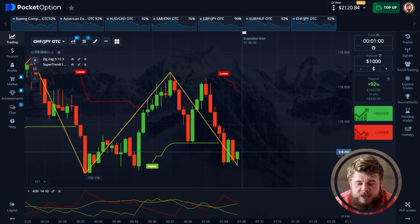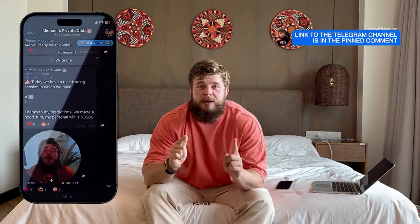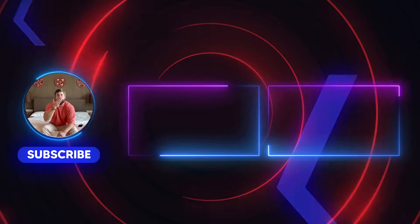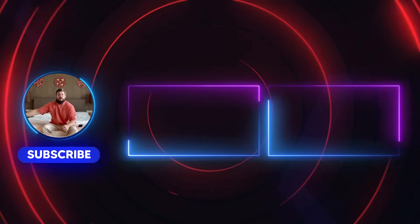If you want to have the same results as me, you can easily do this. Subscribe to my private channel — the link is in the description. Don't waste your time. Be with me, and I wish you a wonderful, amazing, and profitable day. See you. Bye-bye.